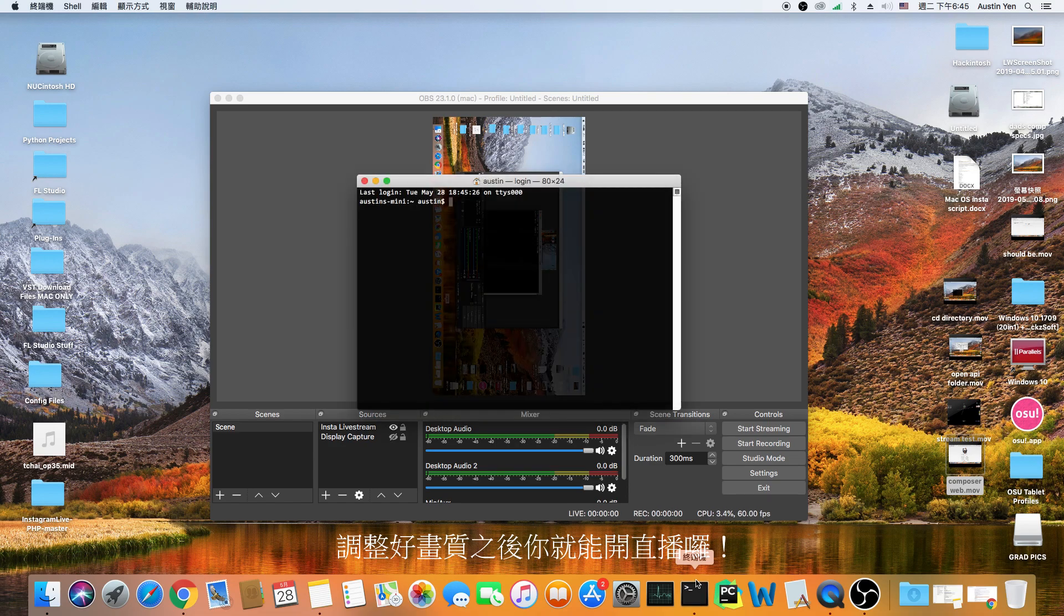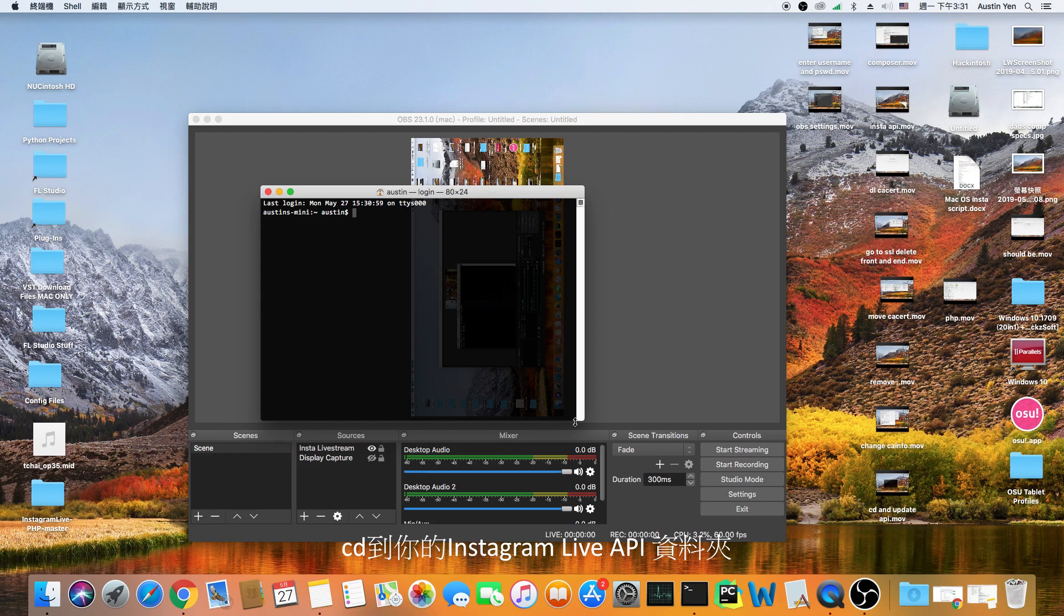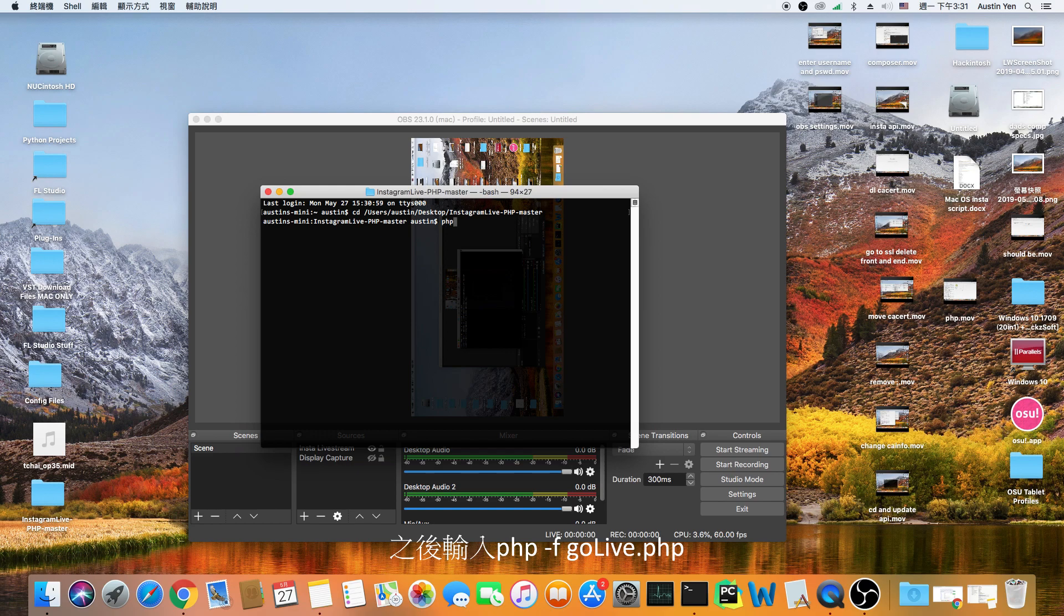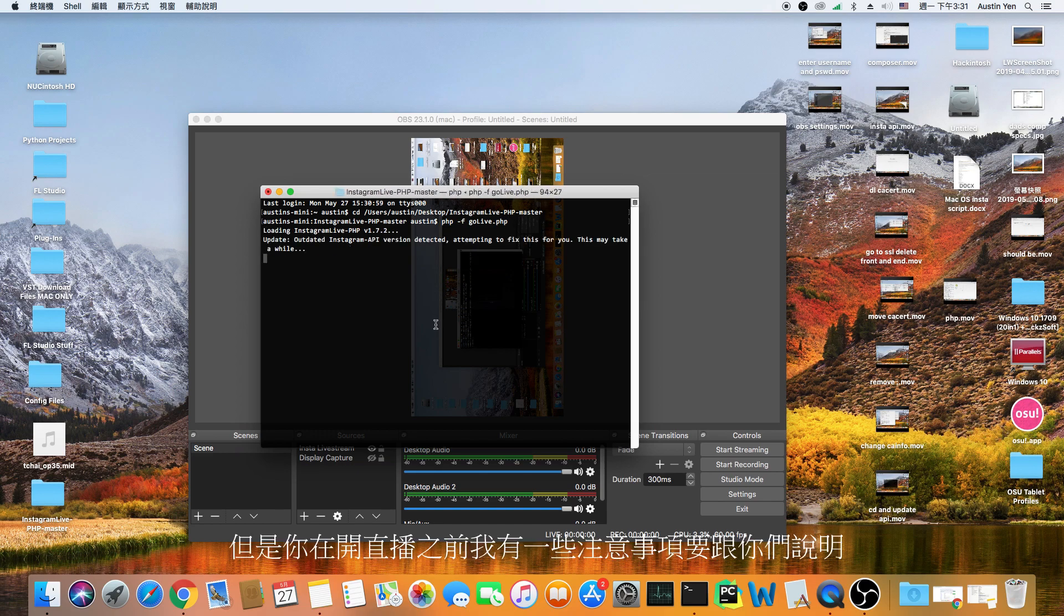After setting the resolution, you're ready to start your stream. Just simply open a new terminal and then cd to your instagram live directory. Hit enter and type in the command line php dash f go live dot php. But before starting your stream, here are some things that I want you guys to know.